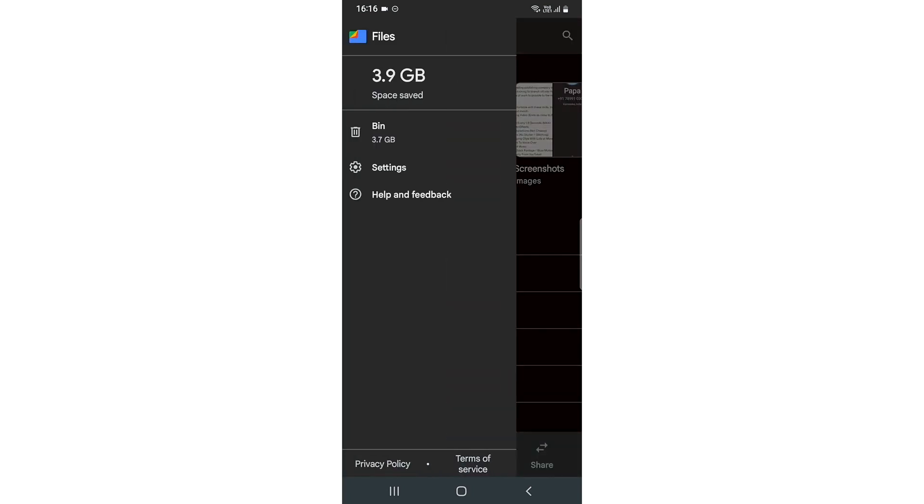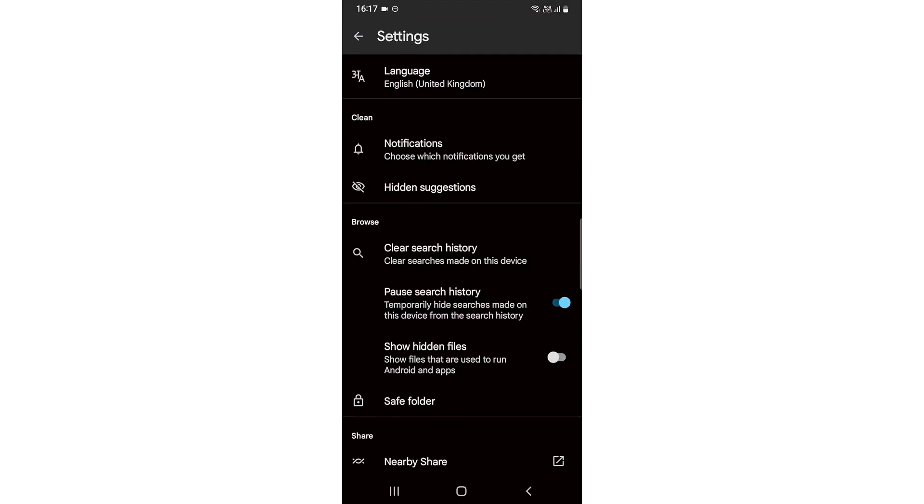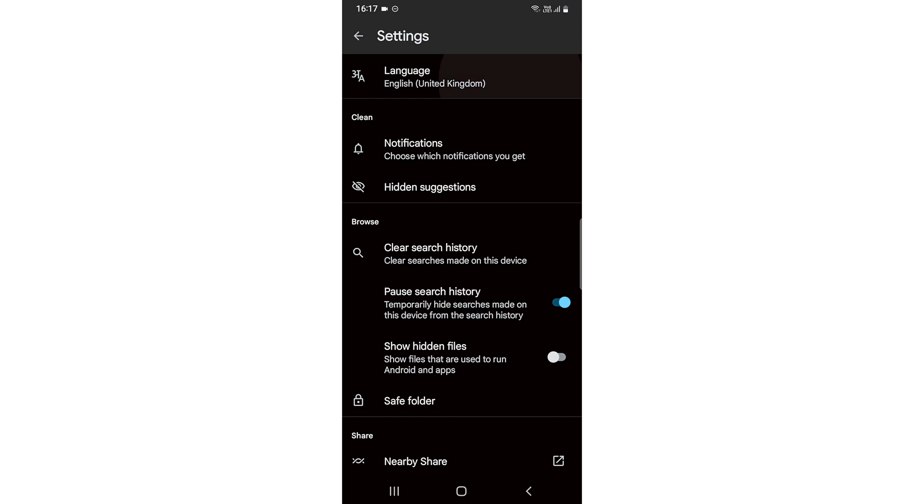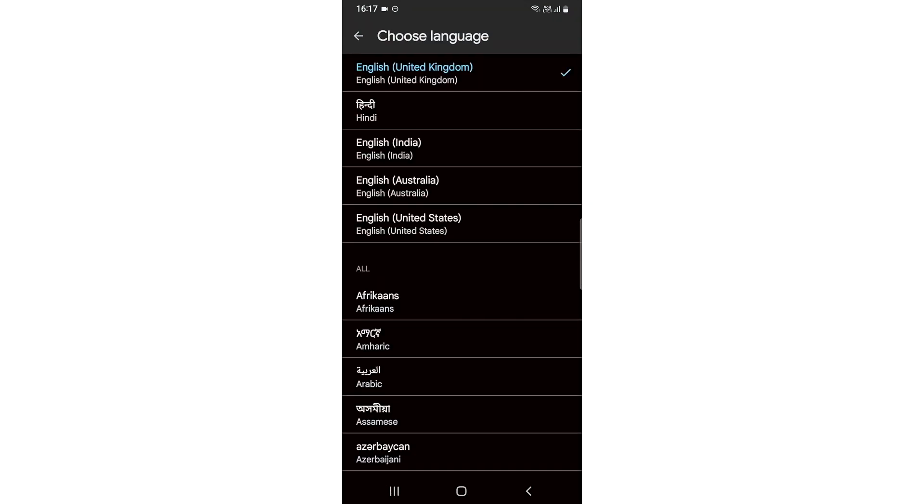Then you need to click on these three dots and you need to go to settings. And after that, at the top most, you will see an option of language. It says English United Kingdom. I would like to change it to English India, and so it's done.